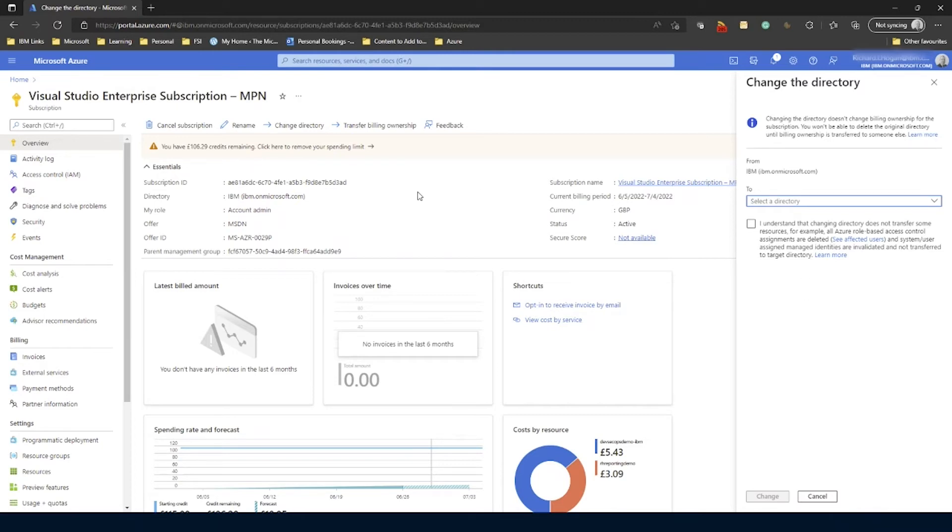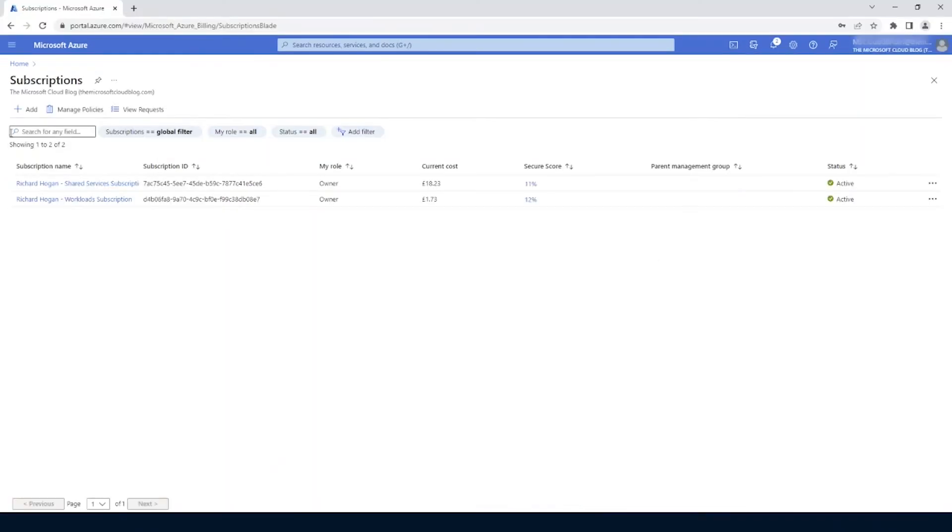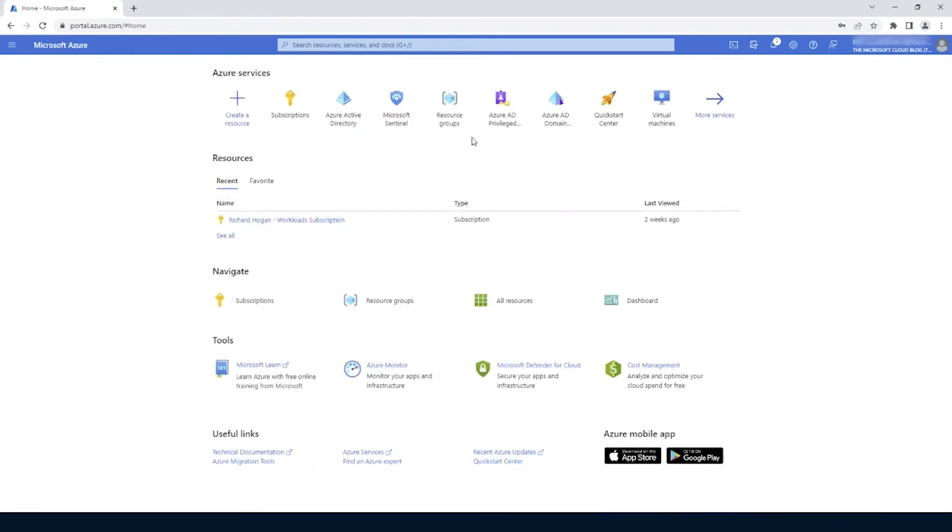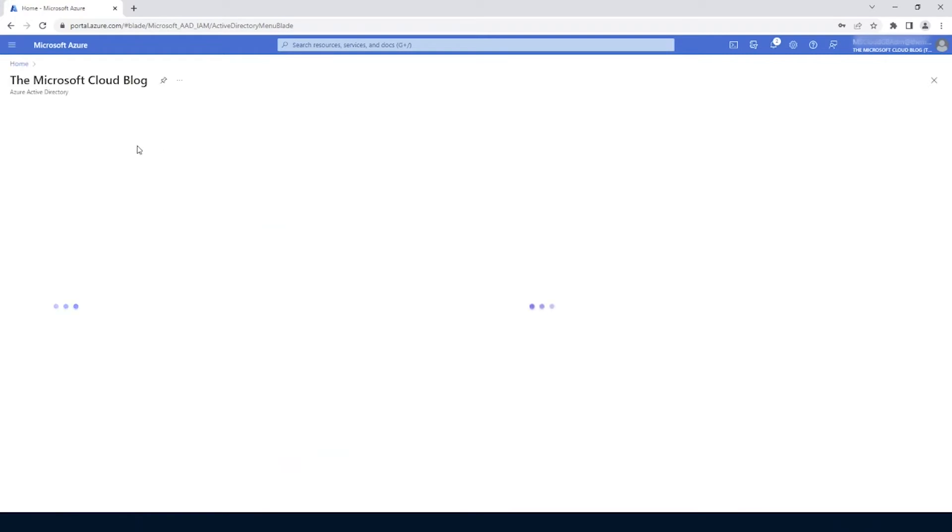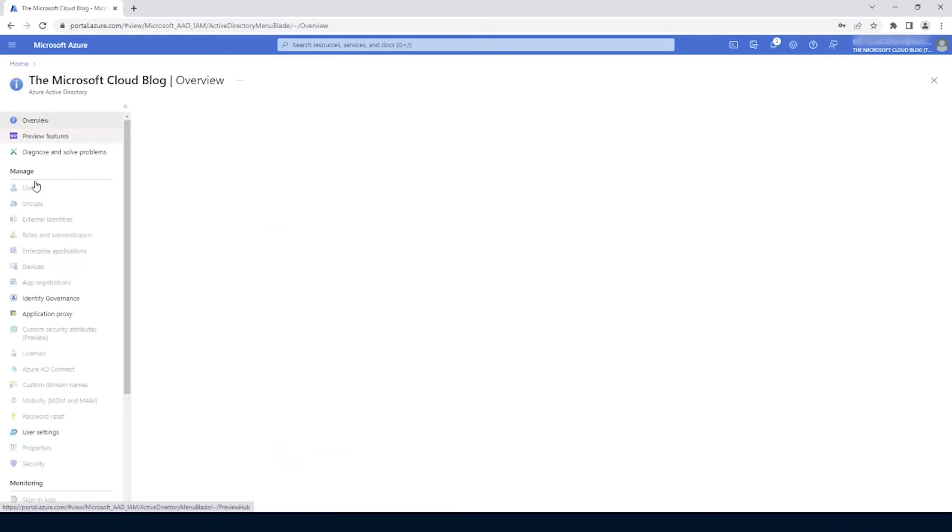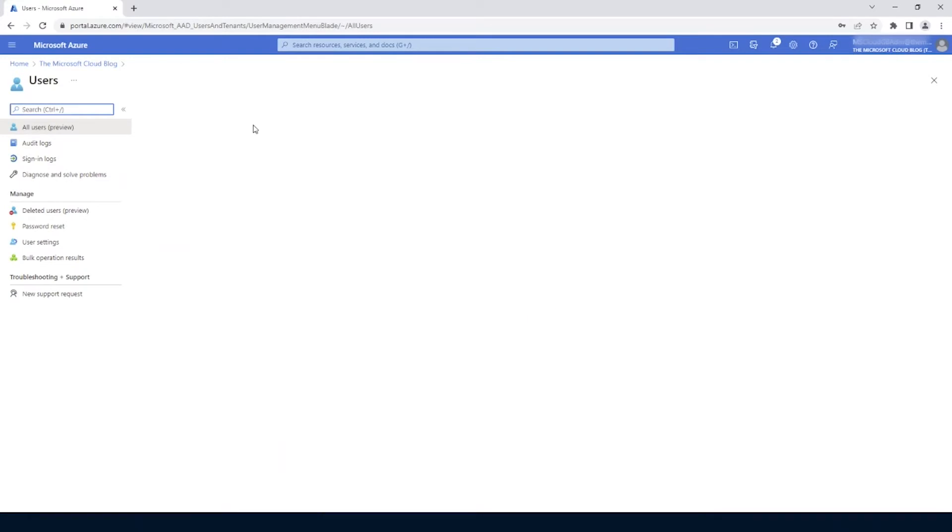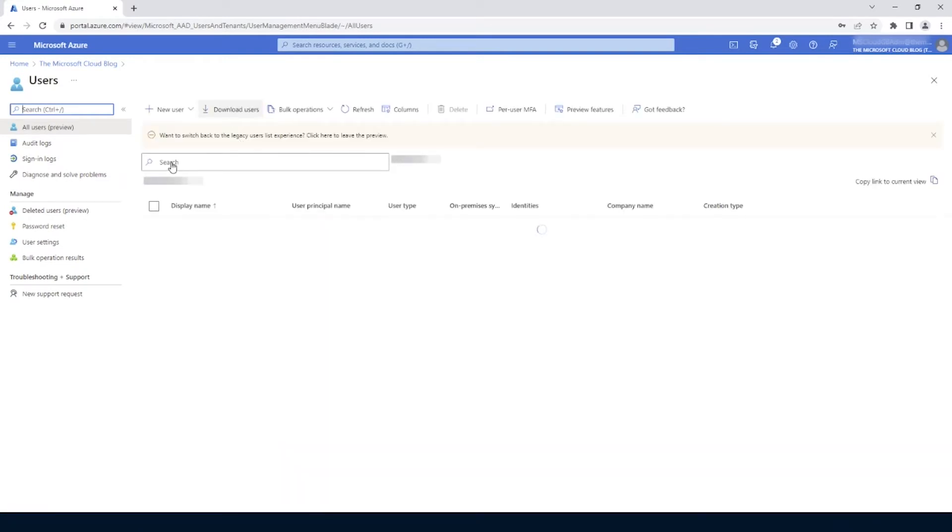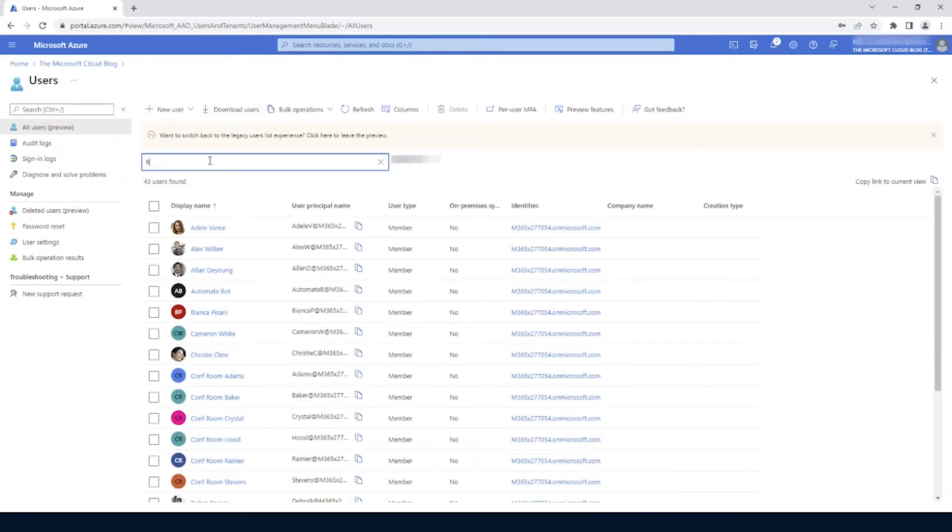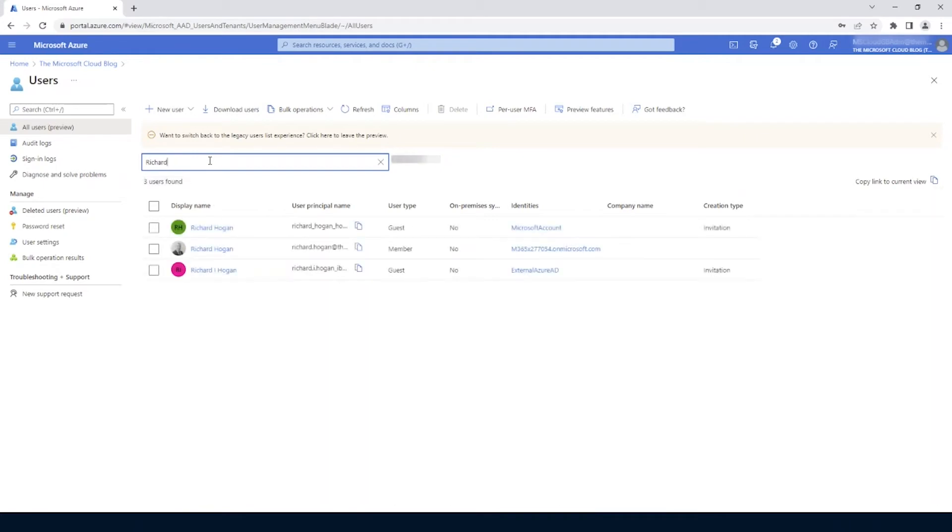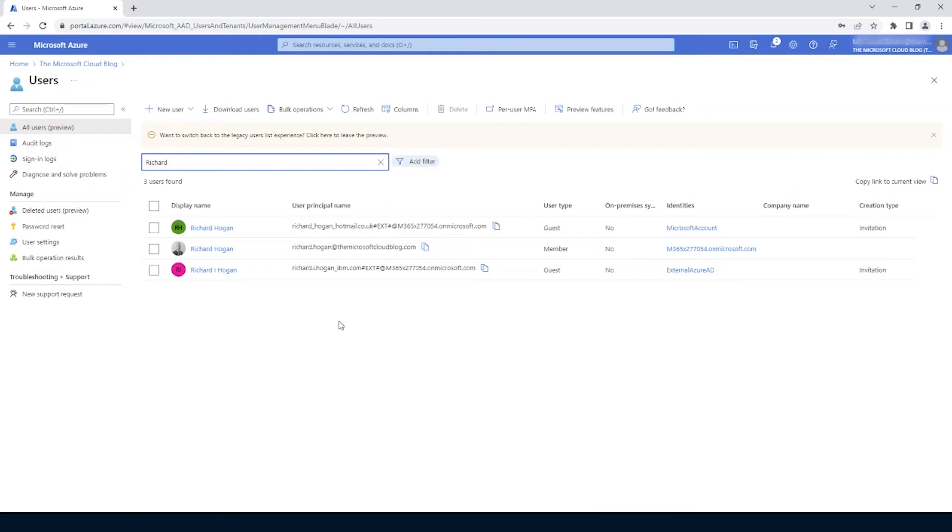If I go into here, just pop into users, for example. You'll see that in here, there's my IBM account that's been added as a guest user in here, and that needs to happen. Without that, you can't see the directory to send that subscription to.